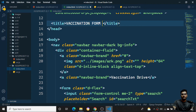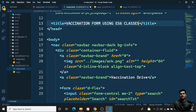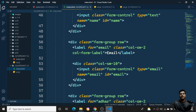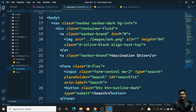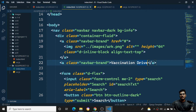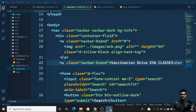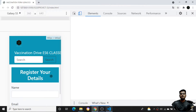I'll update the title to say 'Vaccination Form Using ES6 Classes' and also mention ES6 classes in the 'Vaccination Drive' heading — something like 'Using ES6 Classes'. All the functionality remains the same; no further changes are needed to the HTML.